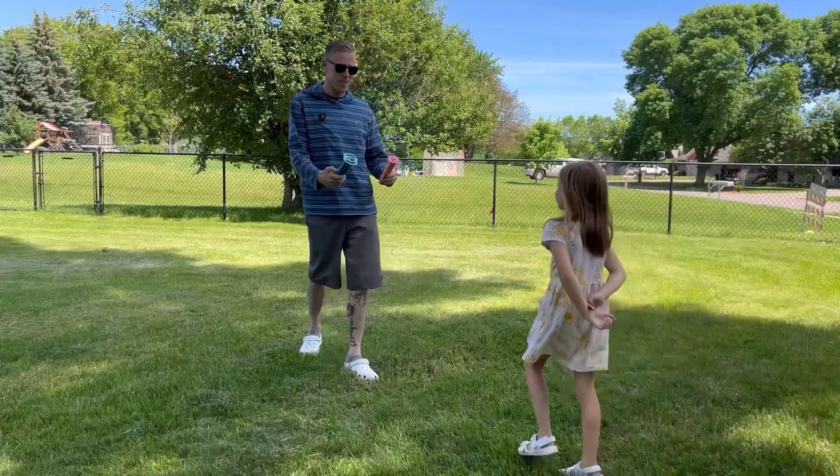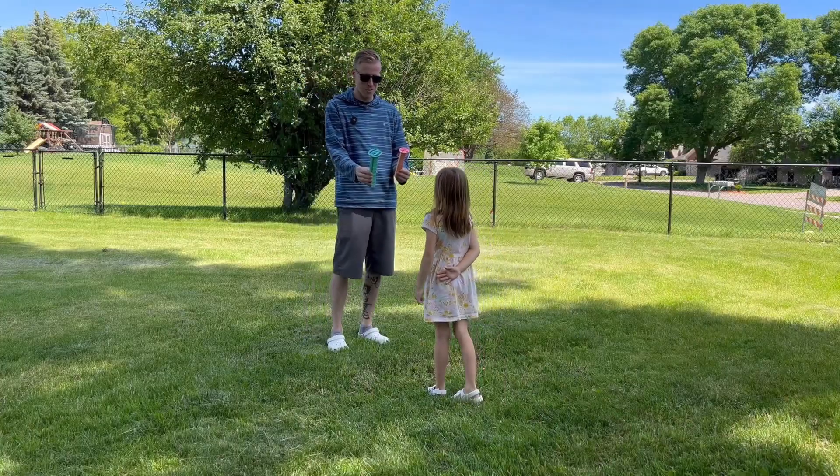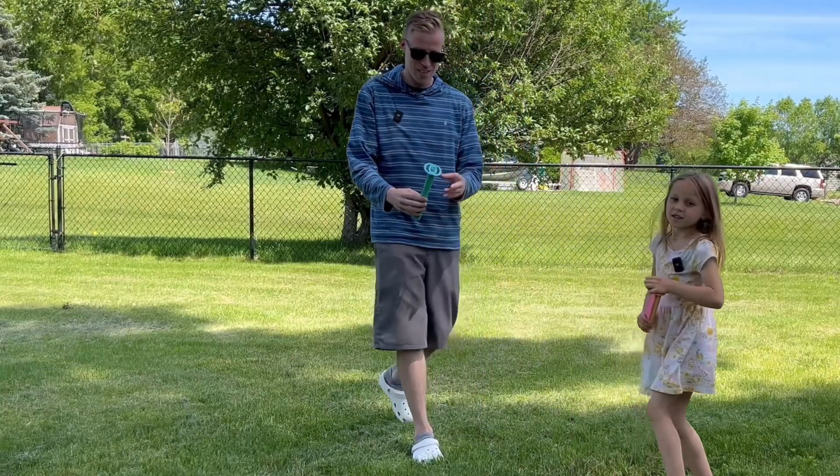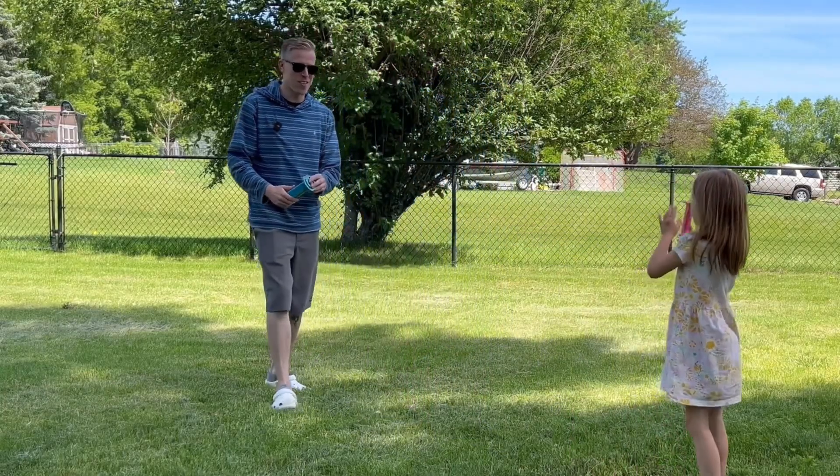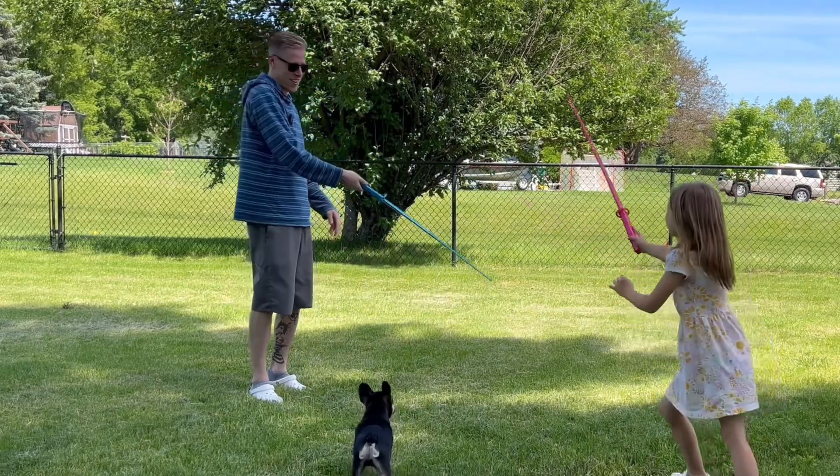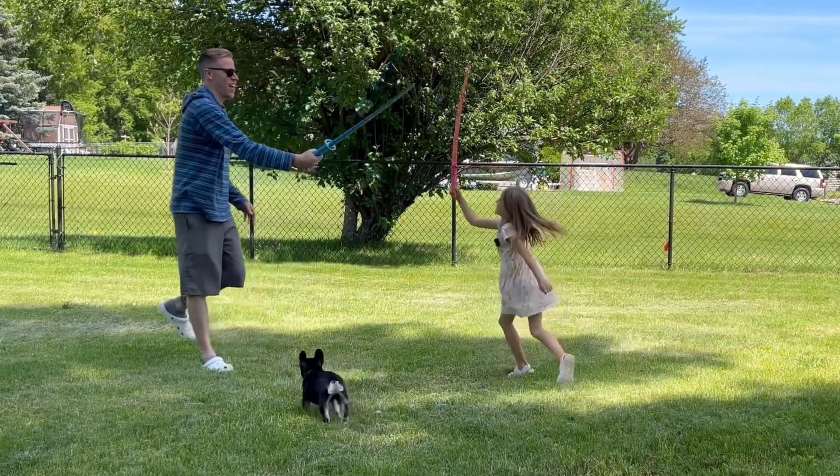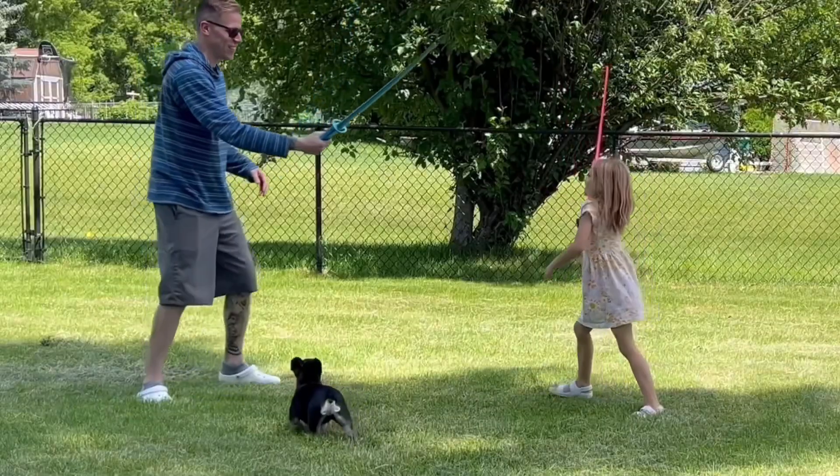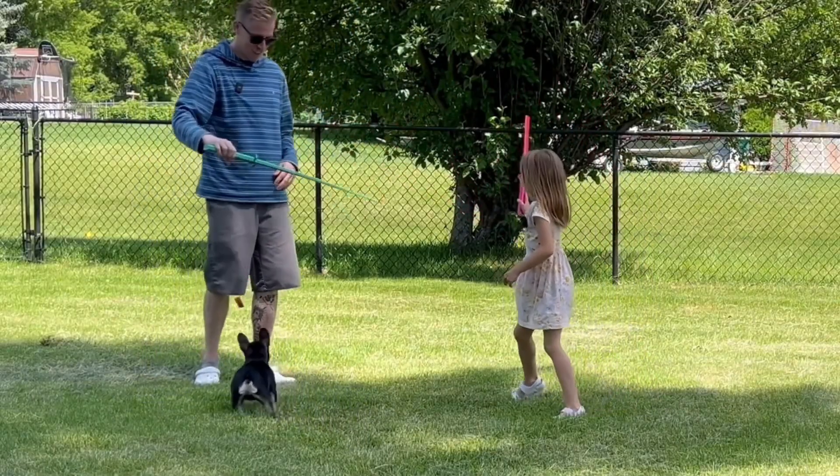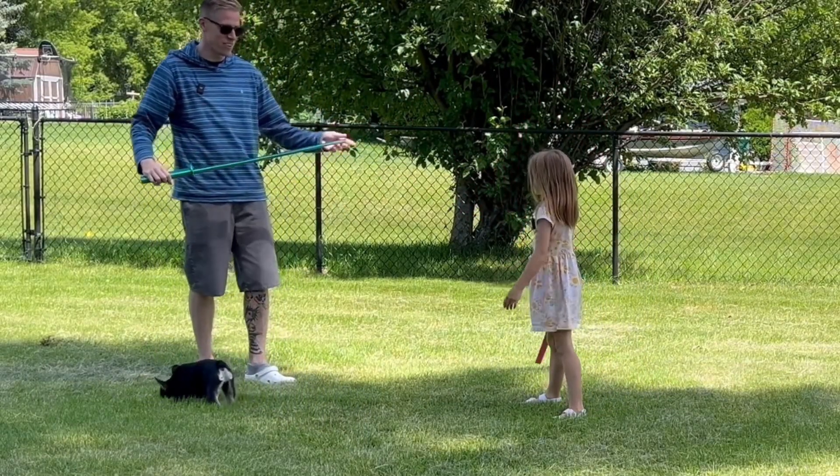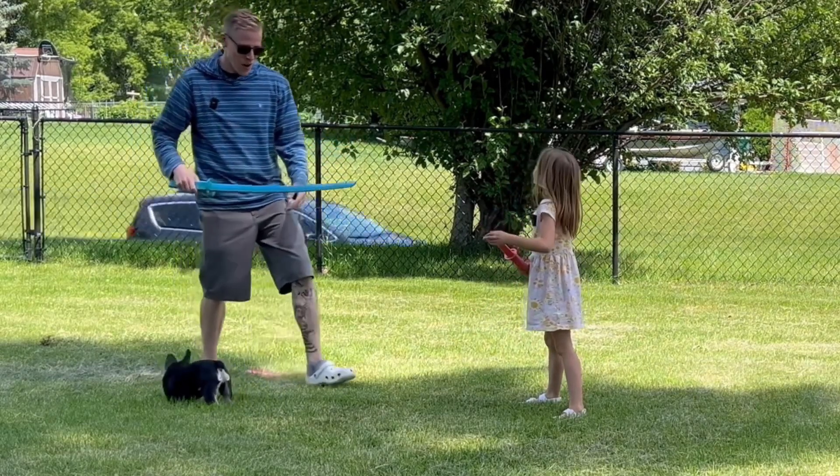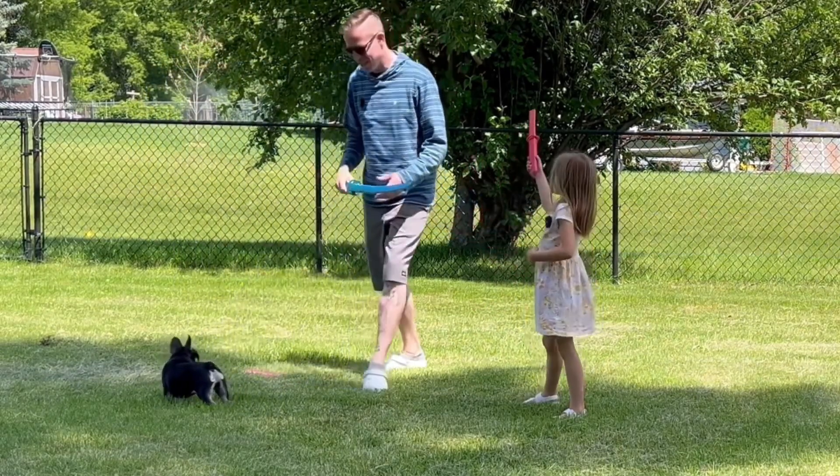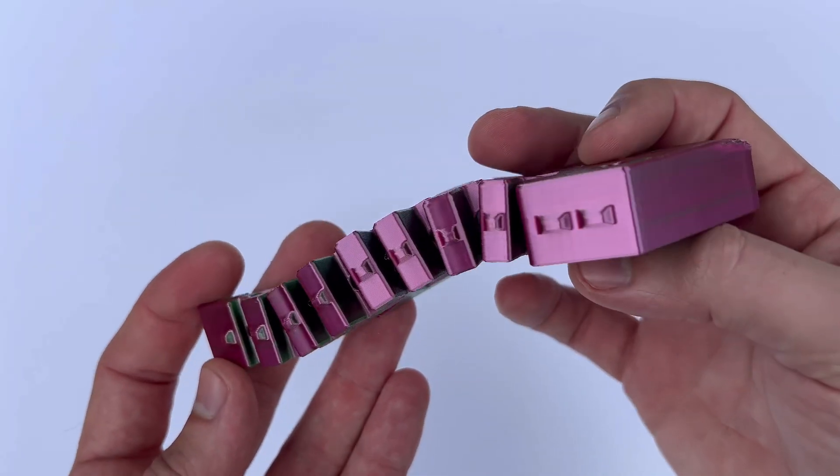All right, which sword do you want? Big one or small one? Small. Small one? Big one. All right, let's battle. Oh no, it broke. We'll put it back together. How did that break? You win.